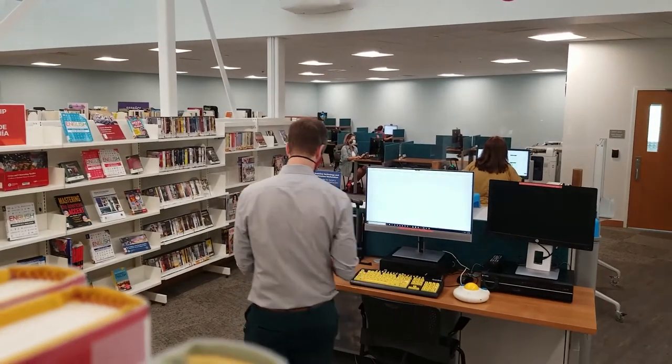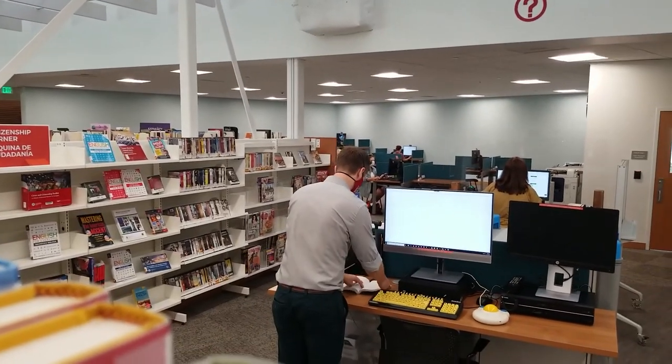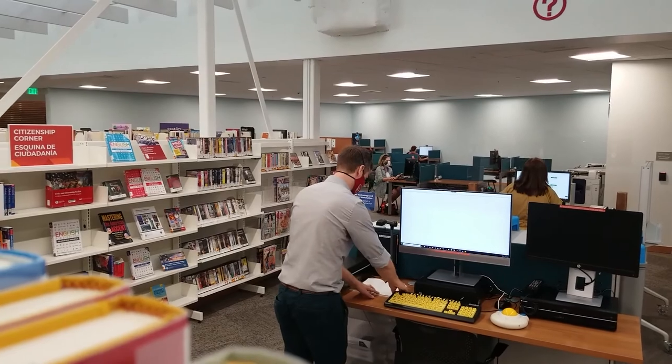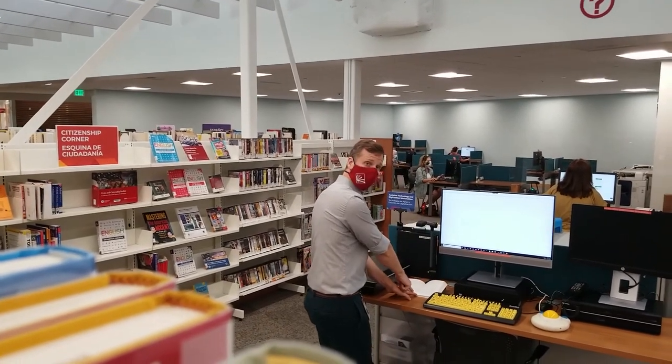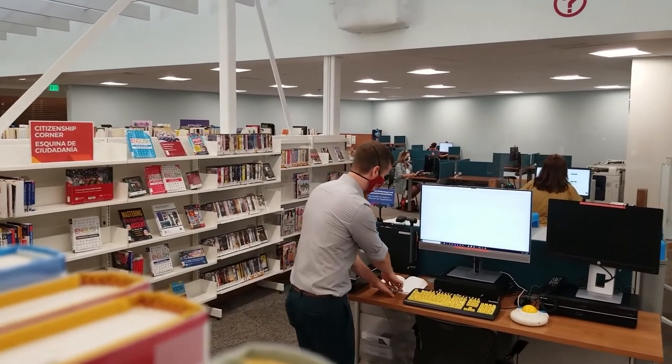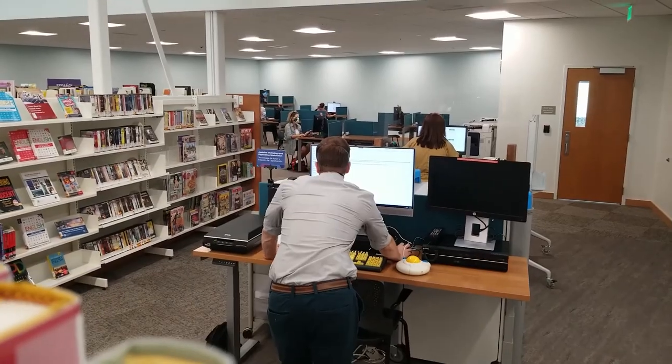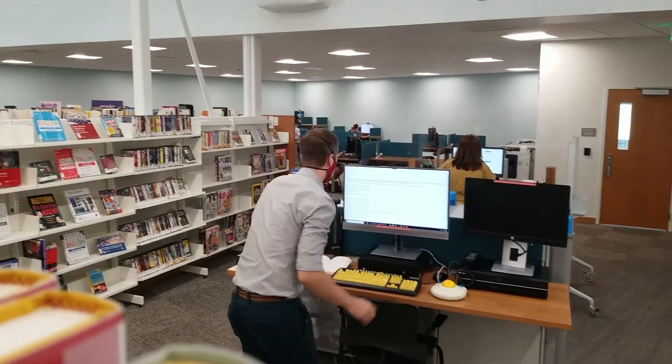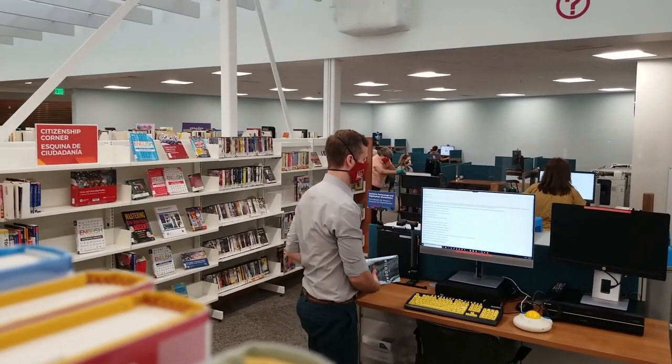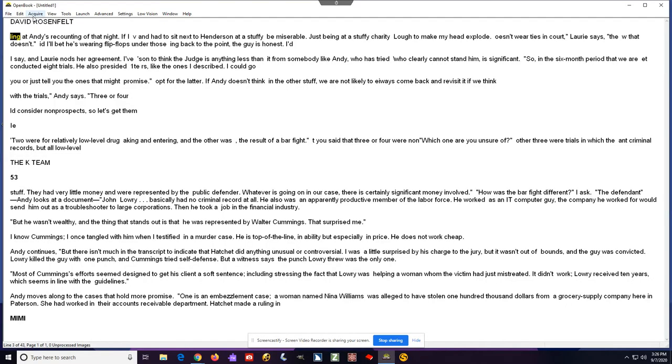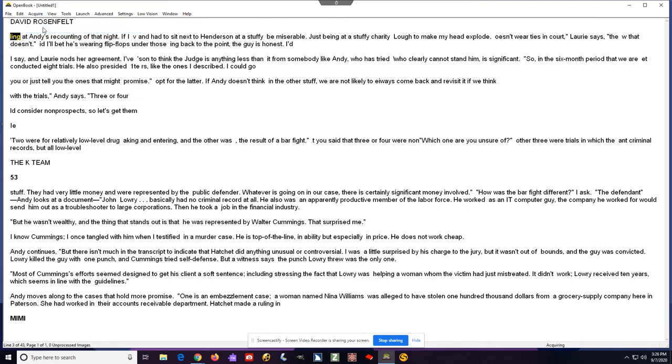This workstation also features a camera-based document scanner. You can put any given arbitrary text material beneath the scanner, and it will take a quick screenshot of what's on the page and read it aloud to you. The software is called OpenBook and it can be found on the desktop and taskbar. To capture a page to have it read aloud, go to the Acquire menu and select Acquire Page. It will take a moment and there will be a camera sound, and after that it will start reading.